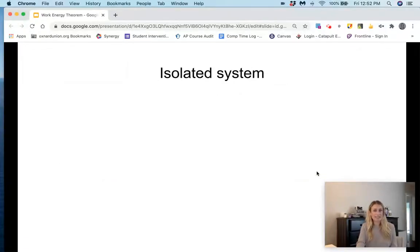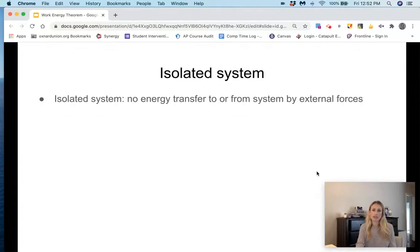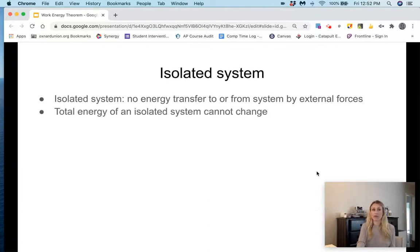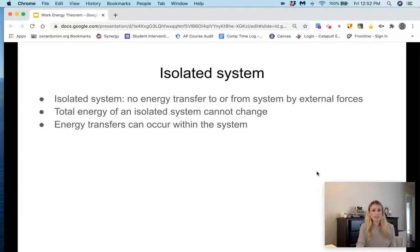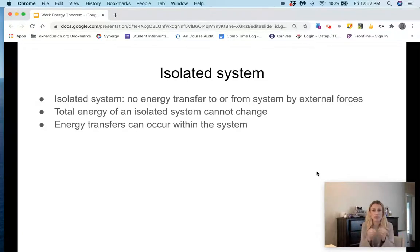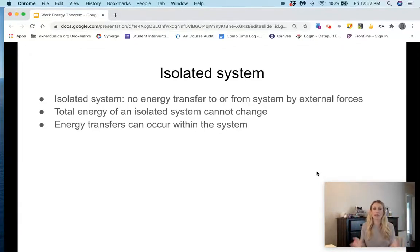In an isolated system, there is no energy transfer to or from the system by external forces — so there is no applied force. The total energy of an isolated system cannot change due to conservation of energy. Energy transfers can occur within the system. Instead of just looking at the block, we look at the block plus the floor together. Before we would say energy is lost due to friction, but with conservation of energy, that energy is not lost — it's just transferred into thermal energy.